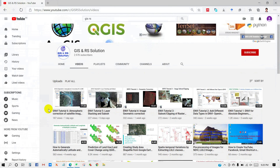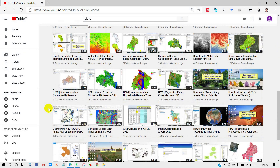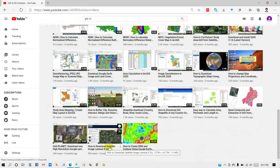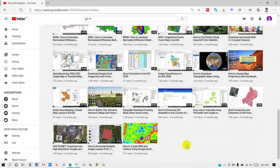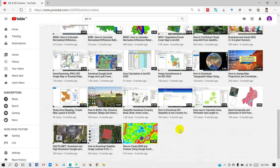For doing that, you will need a satellite image and a study area shapefile. If you don't know how to download a satellite image, you can check this video. Also, if you don't know how to download a shapefile of any location, you can check this video as well.